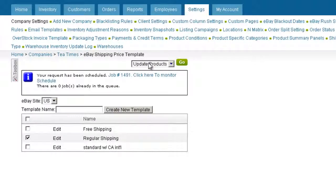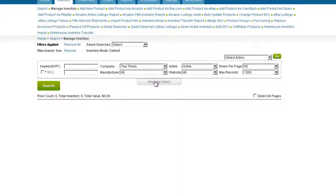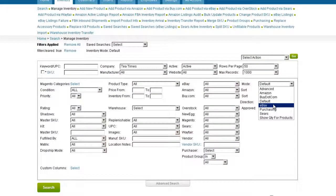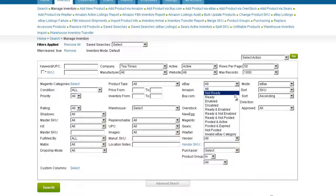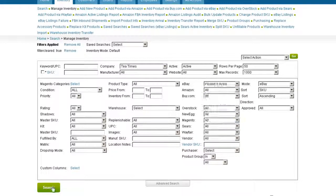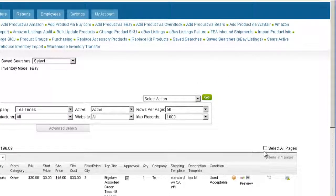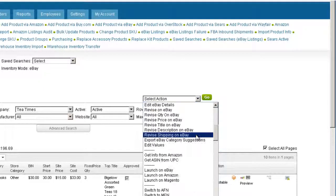You will then need to revise your shipping options on eBay. Open the Advanced Search page and select eBay in the Mode field. Now select Posted and Active from the eBay field and click Search. Select all products by clicking on All Pages. Open the action menu, click Revise Shipping on eBay, and click Go.